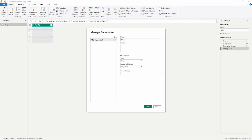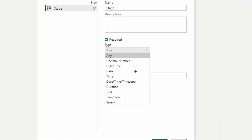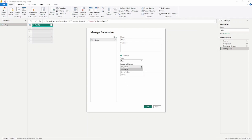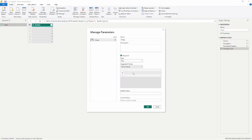We can select the type here — this is your data type. I can select decimal number or date/time, but because I'm going to be using the name of the different sheets, I'm going to select the text option. Then we have suggested values — I can choose any value or a list of values. I'm going to choose a list of values.